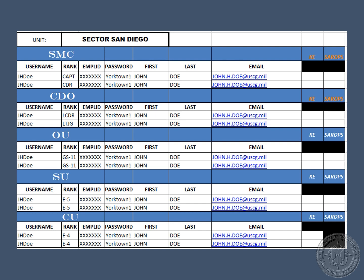CCST will send you a participation list showing all the individuals compiled from the CSV files. This will contain the usernames and passwords to complete KE for your unit. Each user has two attempts at a successful logon — contact CCST if any issues arise. CCST highly recommends using the two columns on the right to track who has completed KE and other portions of the assessments.